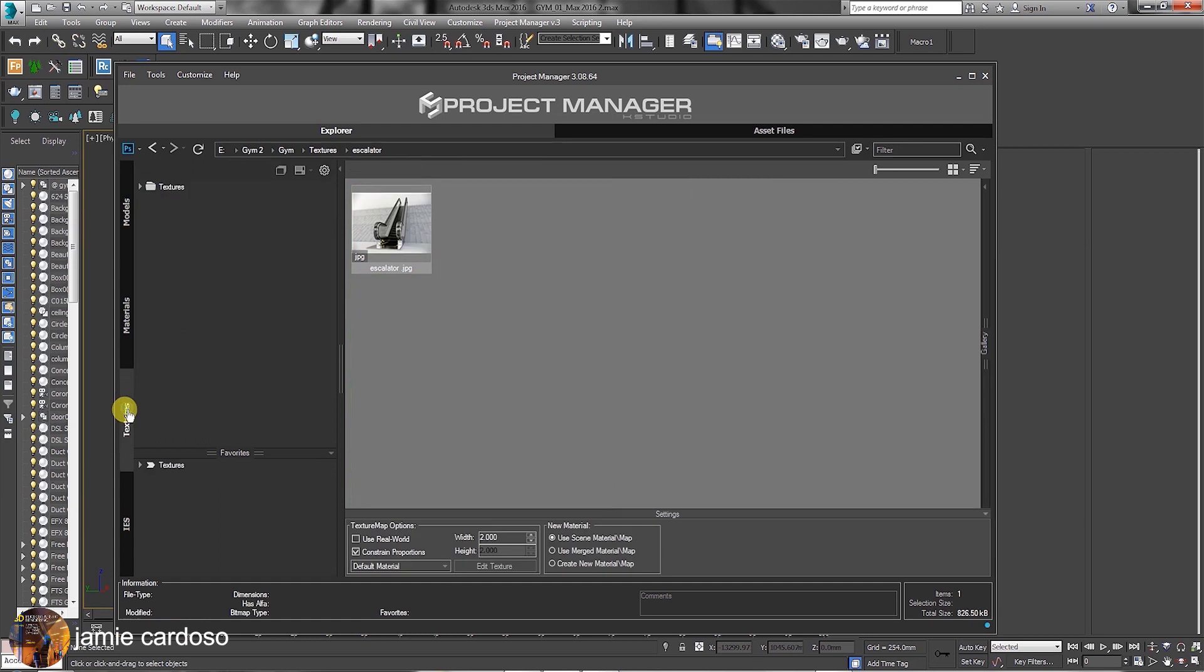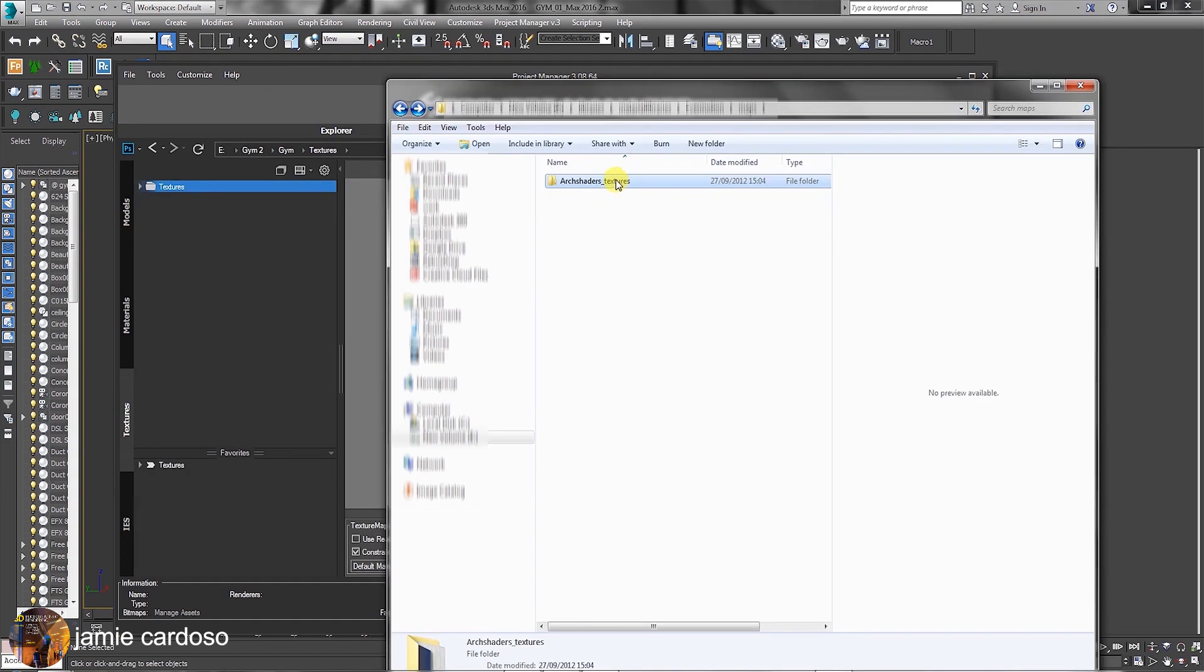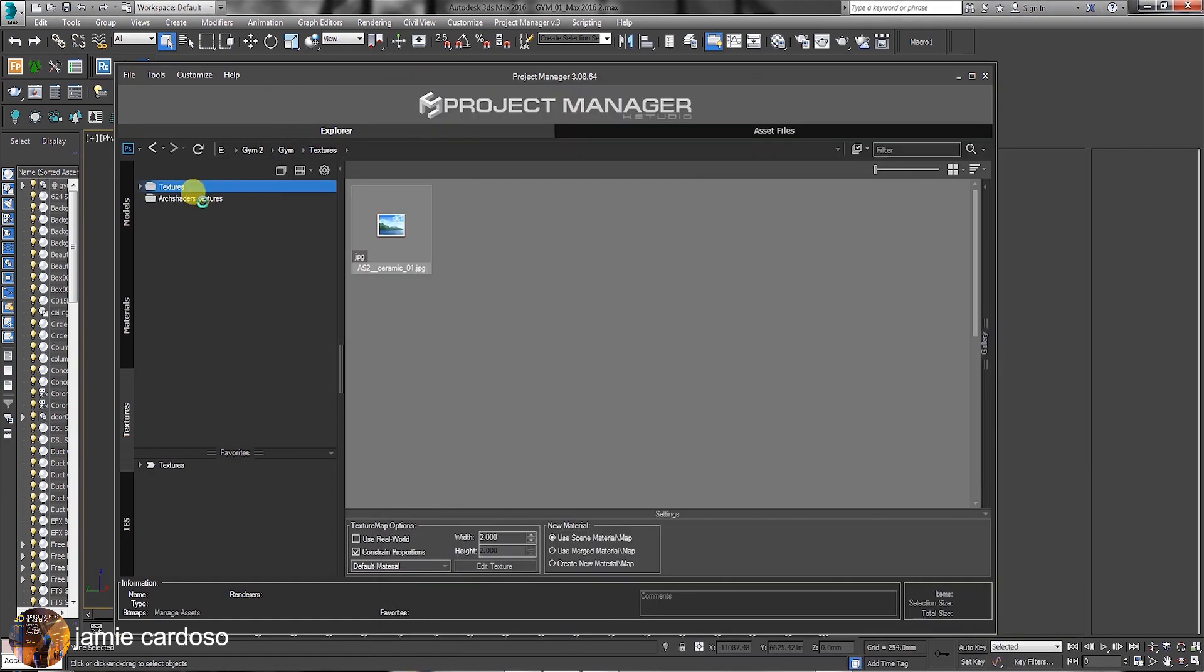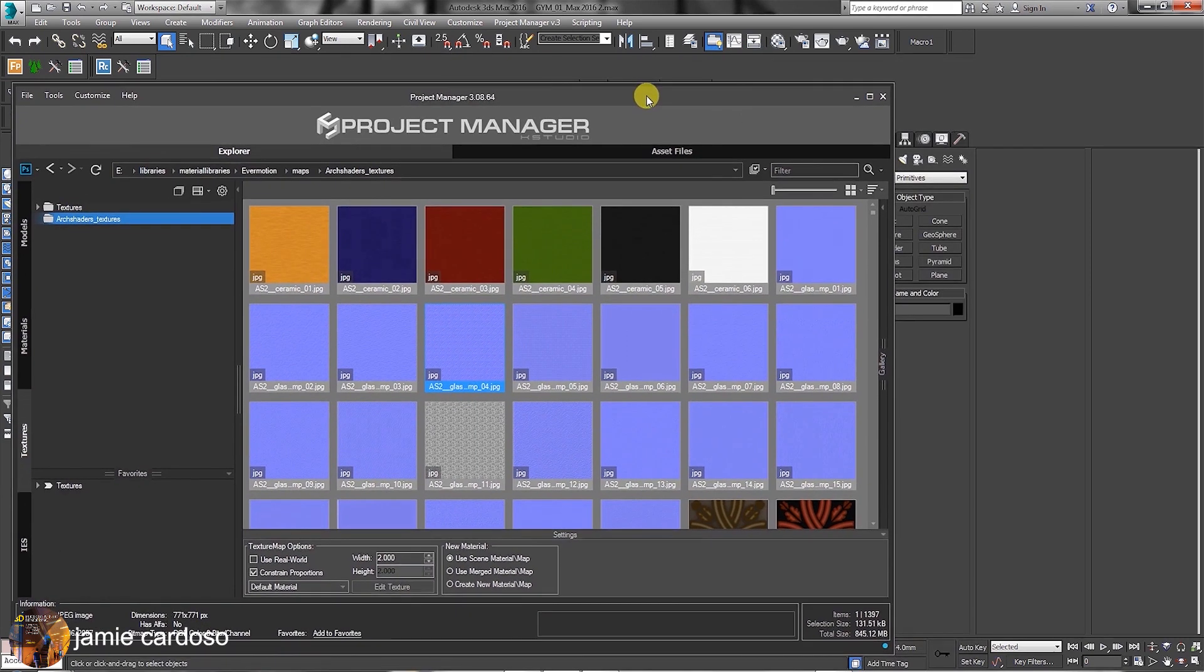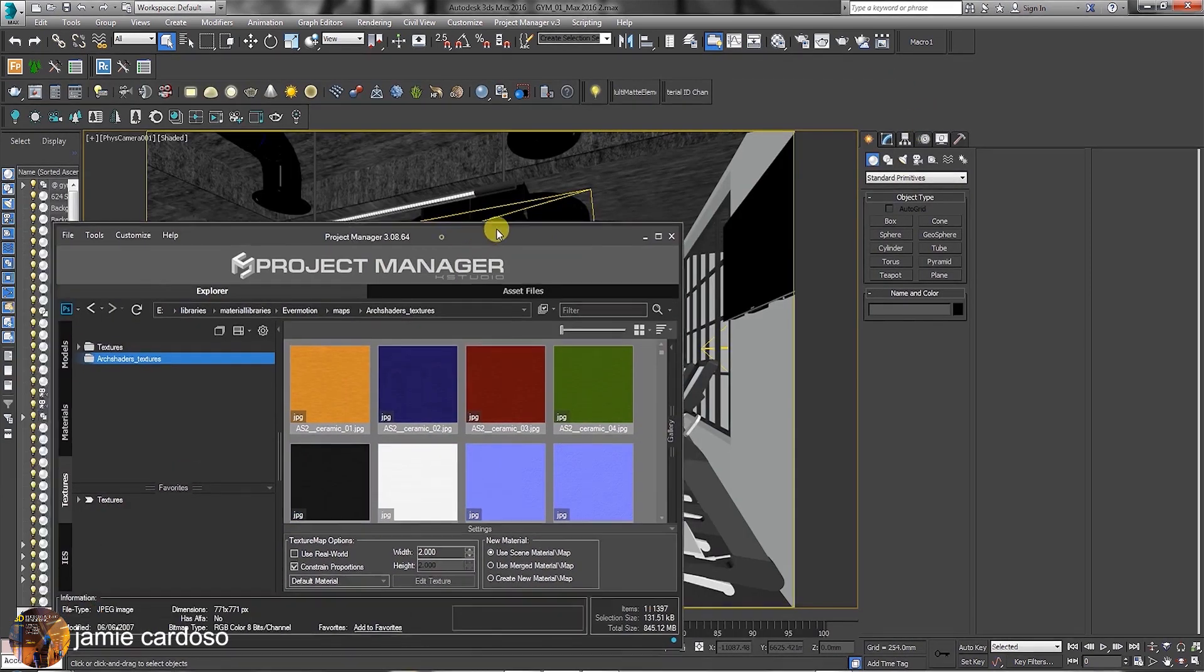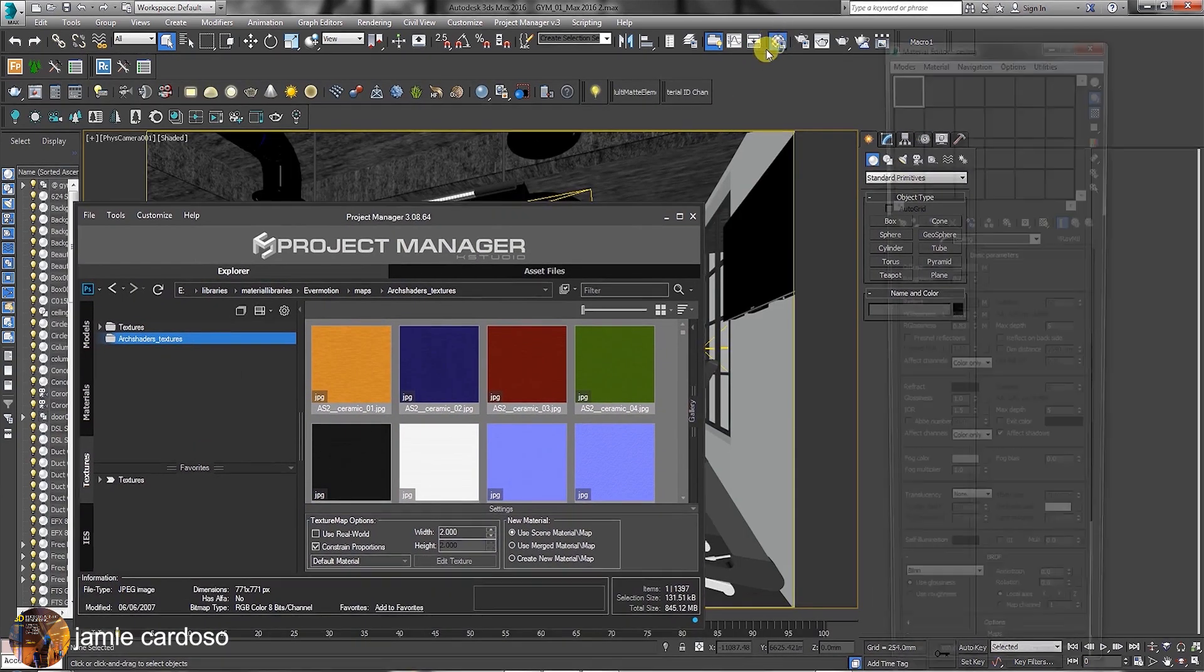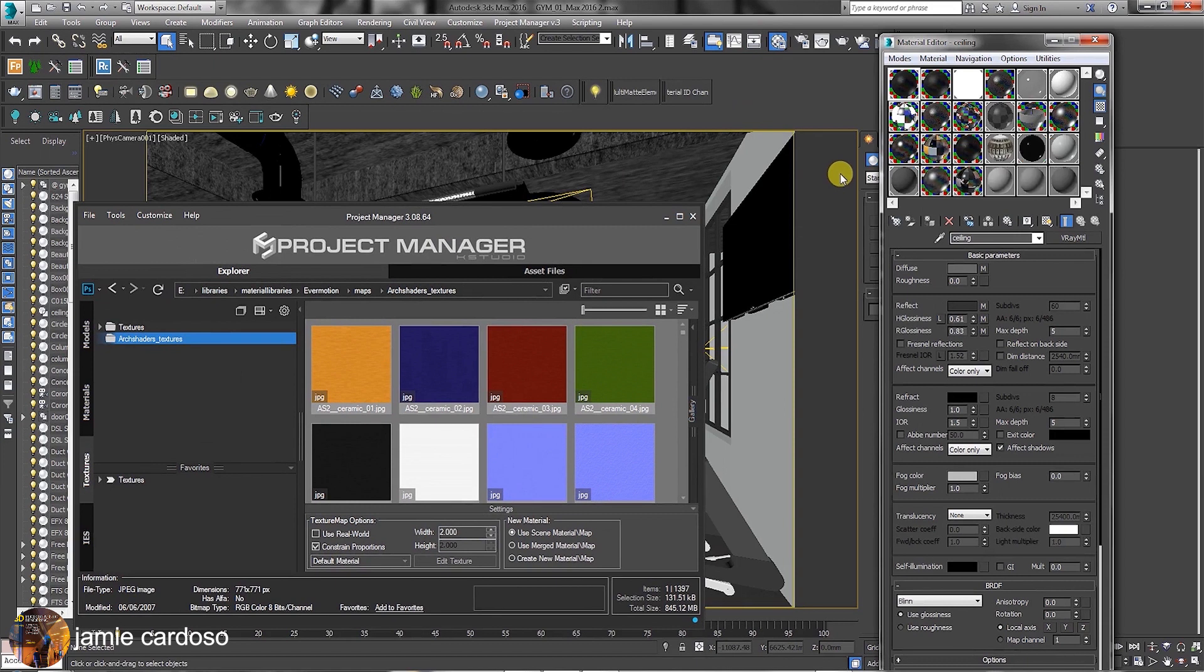In the textures tab, we are going to drag and drop a new set of textures inside the folder. Let's reduce the size of the project manager dialog first. Next, open the material editor dialog by clicking on this button.